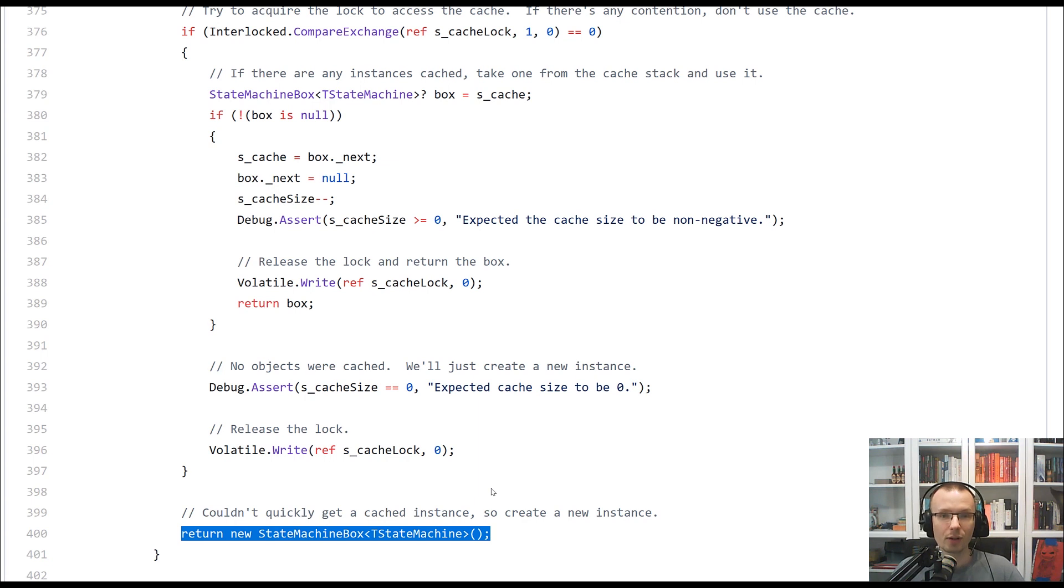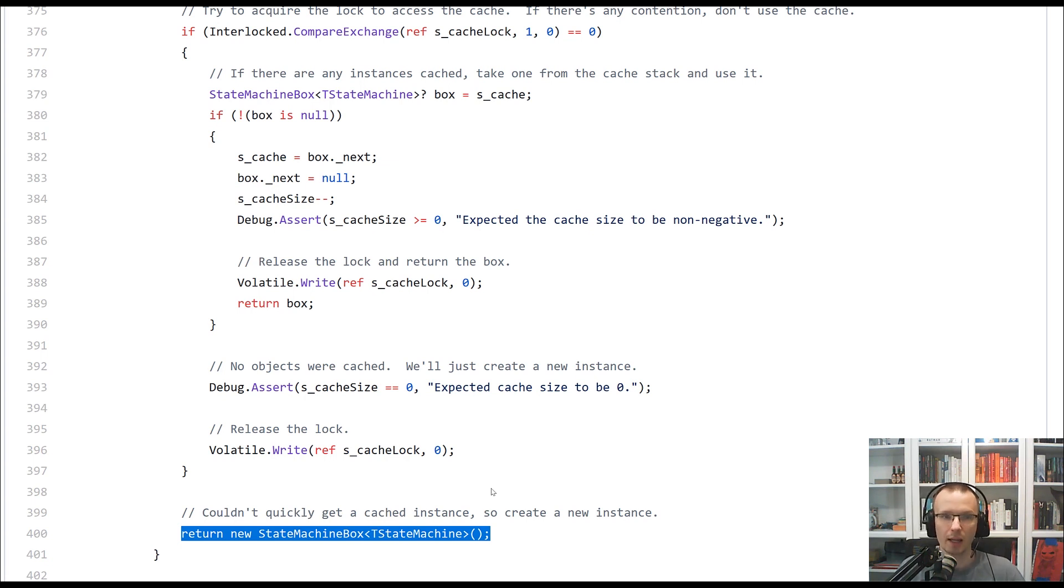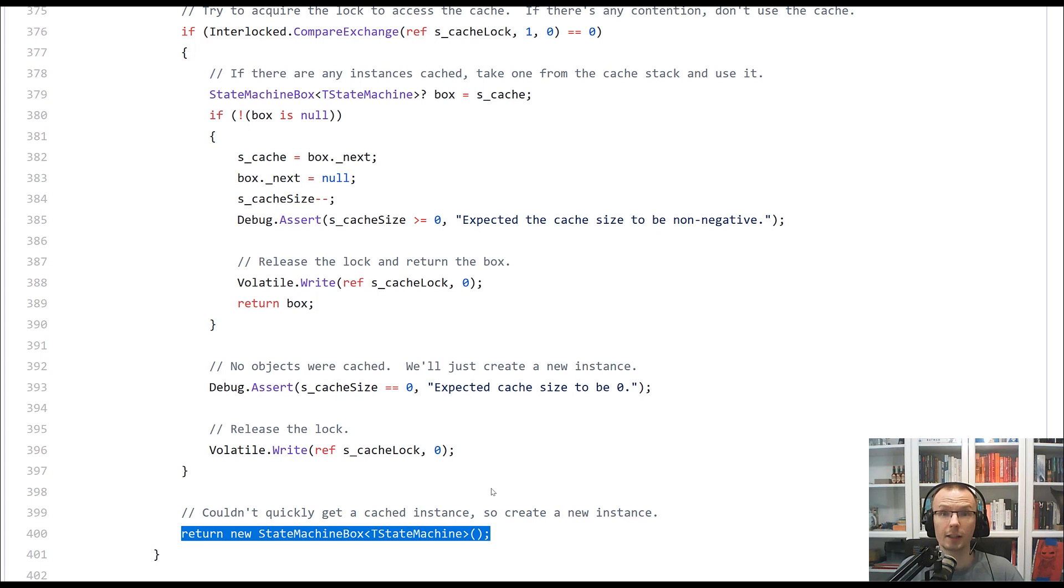So as you can see, if you set the mentioned variable, environmental variable at the very beginning, you will go through this path and your code will try to first take the lock and then obtain the box whenever it is required to capture the state behind continuation for the value task.